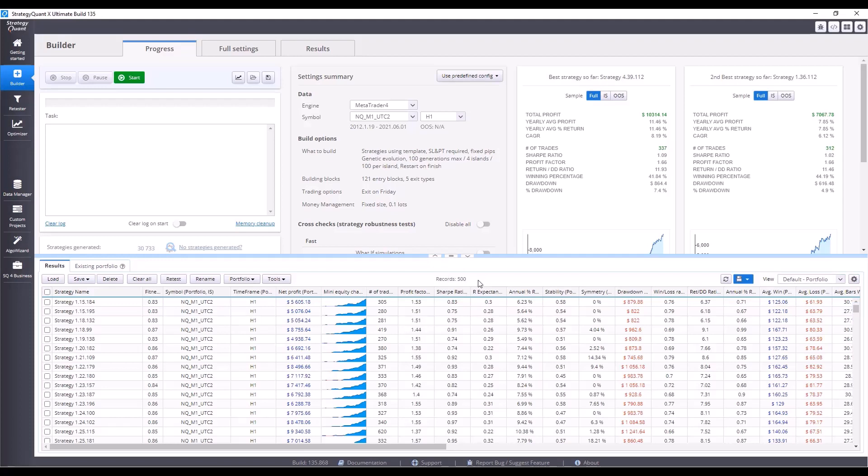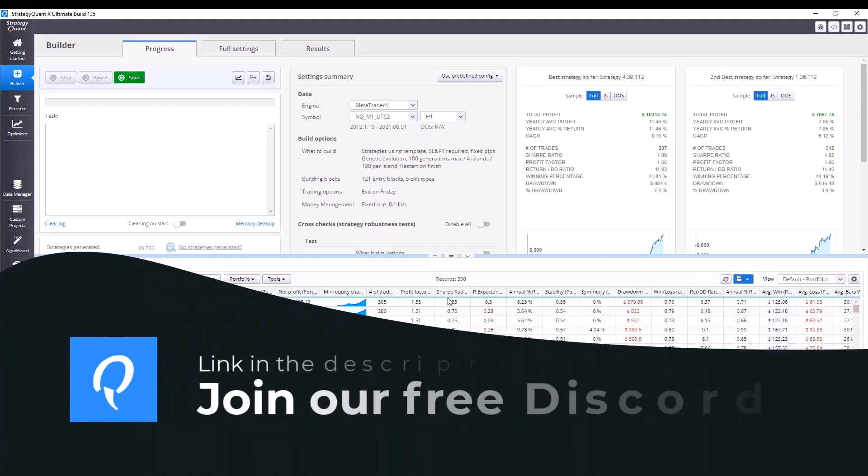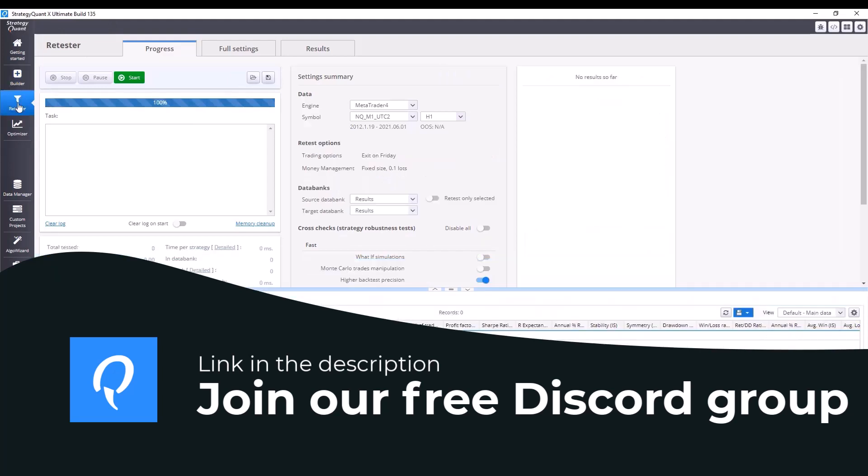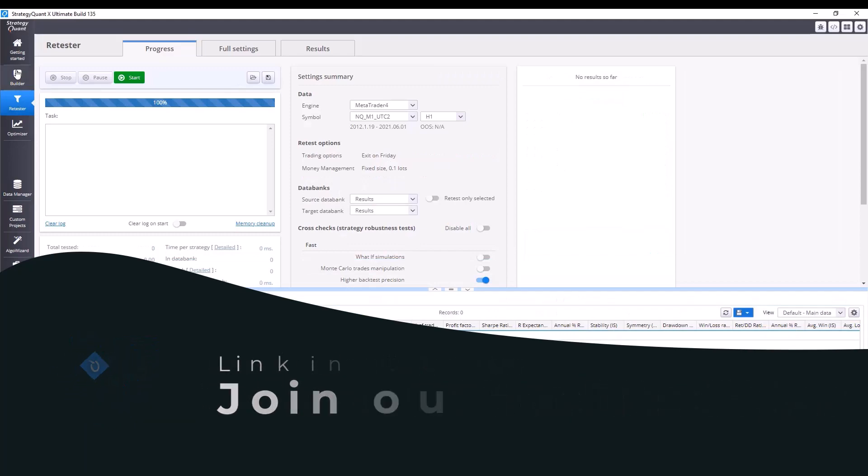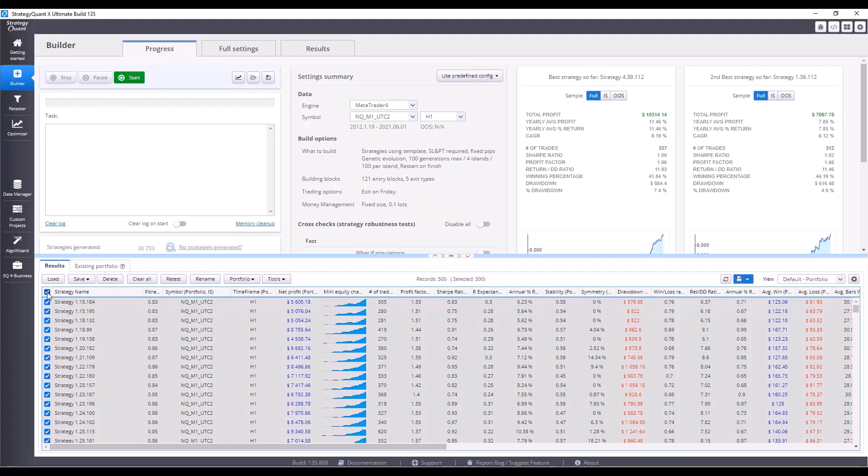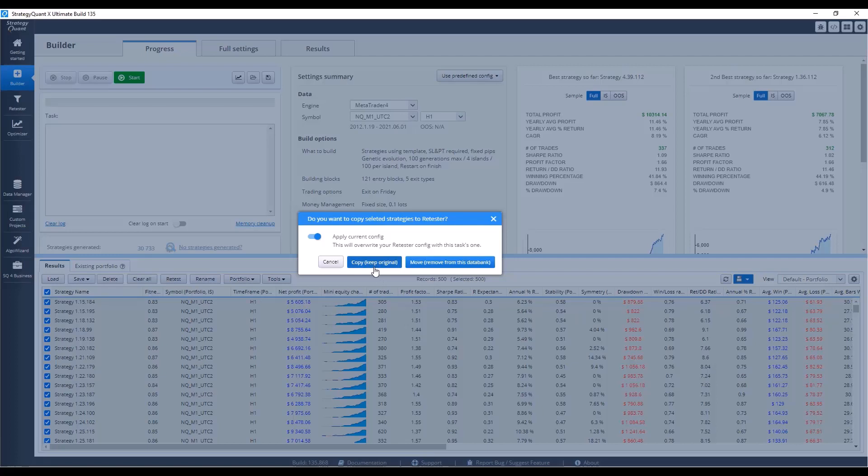The first test is the aforementioned out-of-sample test. Before we start, we need to move all 500 strategies from the builder to the retester tab. Simply select all the strategies, click on retest and copy the strategies. Of course you can move them and delete them from the builder, but in that case you will not be able to access the original versions of the strategies unless you save them first. That's why I recommend copying in case you accidentally delete strategies from the tester.